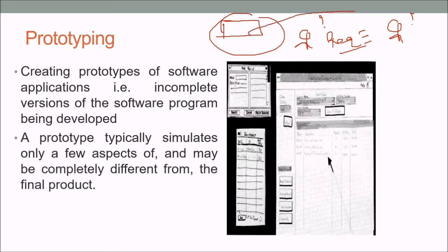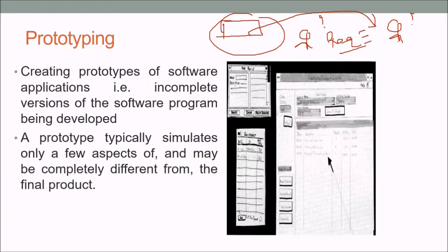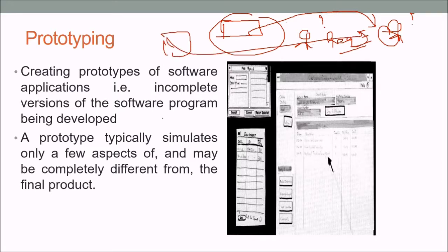Once you have a working model, you go back to the client and show him the prototype. He may say 'I want this' or 'I don't want this,' and now you know exactly what the user wants. The prototype may be thrown away afterward, but you gain confidence and knowledge, and the final product will be very good. Prototyping can be done multiple times if needed.